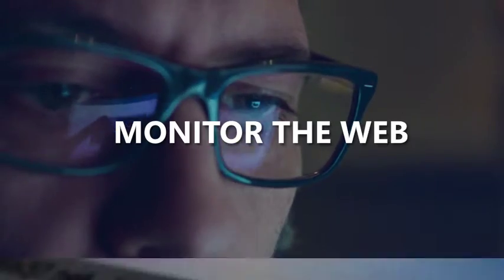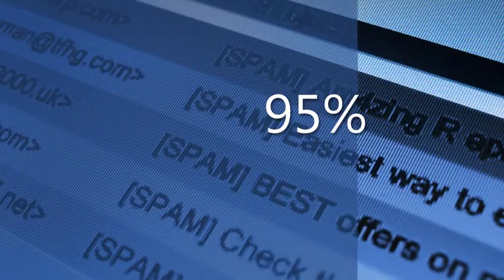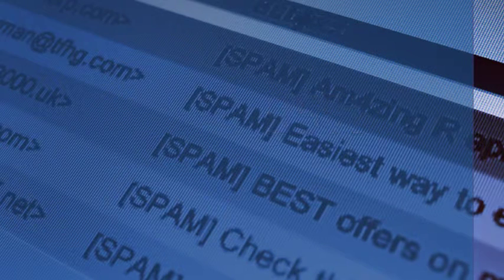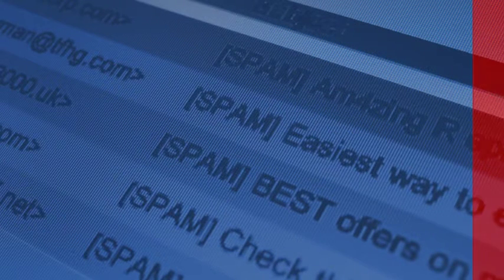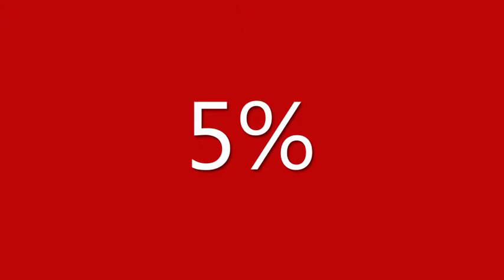In fact, they already screen out 95% of the suspicious emails sent our way. But that final 5%, that's right, it ends up in your inbox.